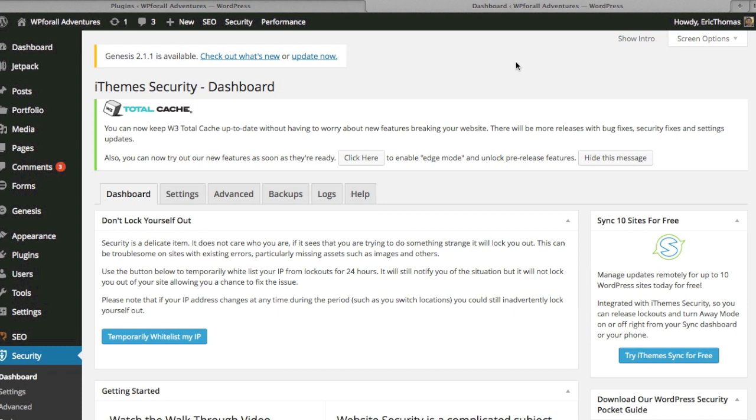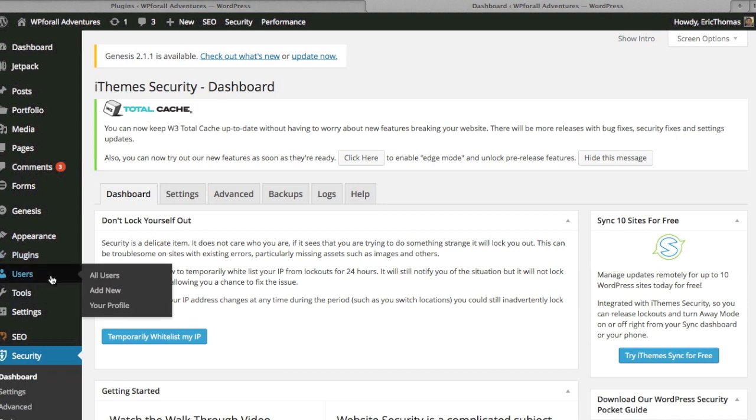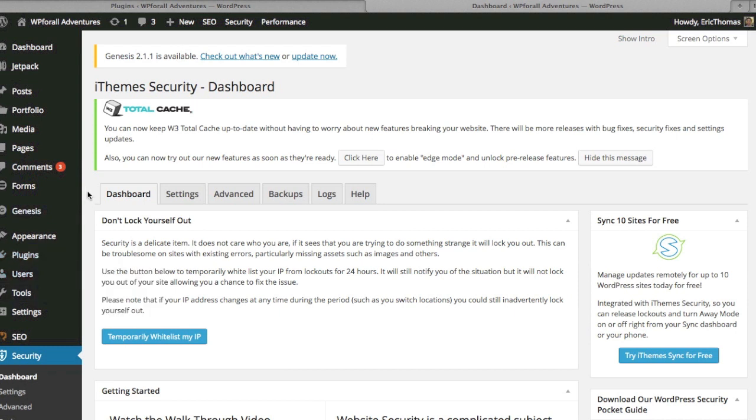Because a lot of people use WordPress to design their websites—I think it's the number one used software—you can imagine that hackers will find it very beneficial to create some type of software or program to hack into your website. There's a number of things that they could gain access to, for example users and email addresses. I don't mean to scare you away from using WordPress.